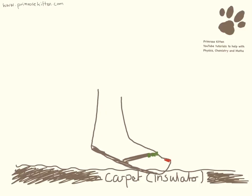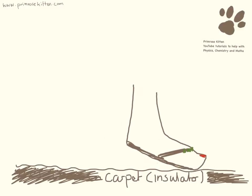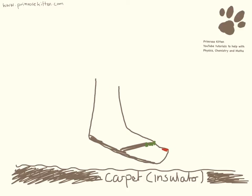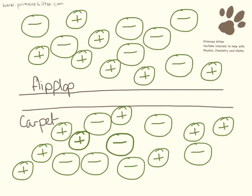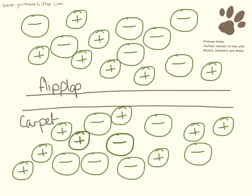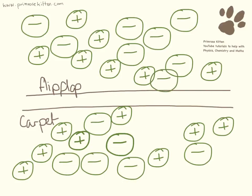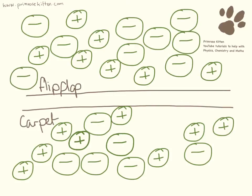And as they rub together electrons are going to be scraped off from one and dumped onto the other. So as the flip flop is rubbing along on the carpet it's stealing electrons from it. So all of these electrons are going to go up here.